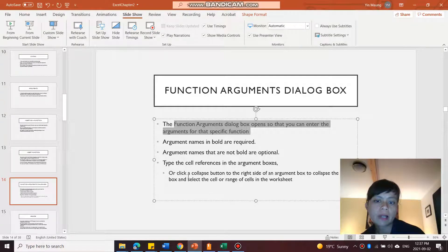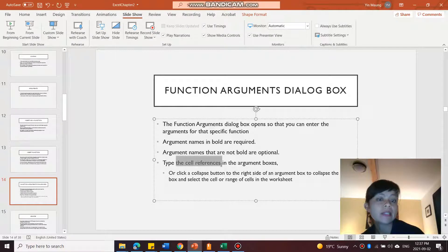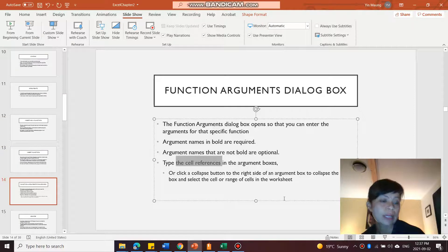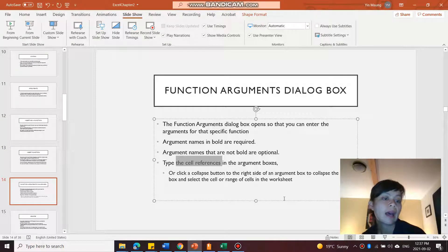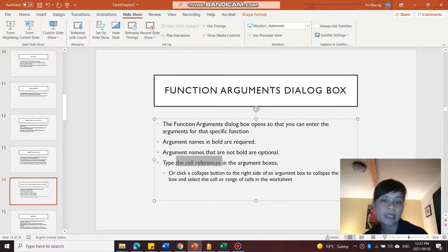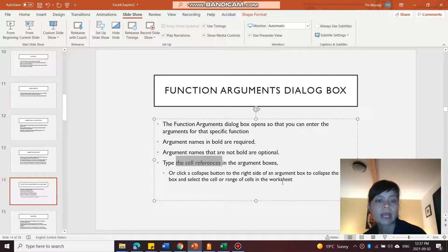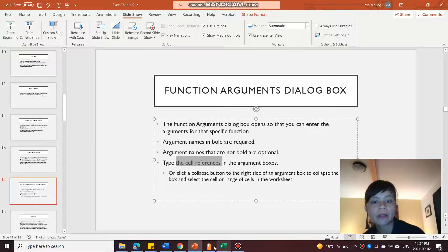And then this talks about typing in the cell references or clicking and selecting on the spreadsheet itself, which I just showed you how to do.